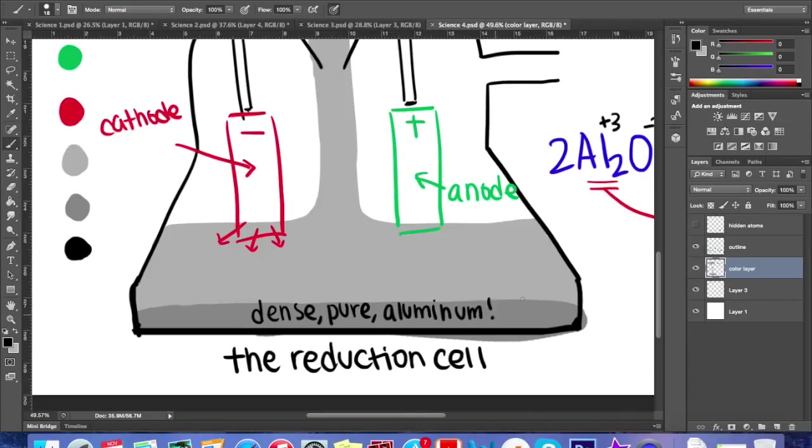The aluminum can be cast into any item now, or made into an alloy, and there you have it. This is how aluminum is made.